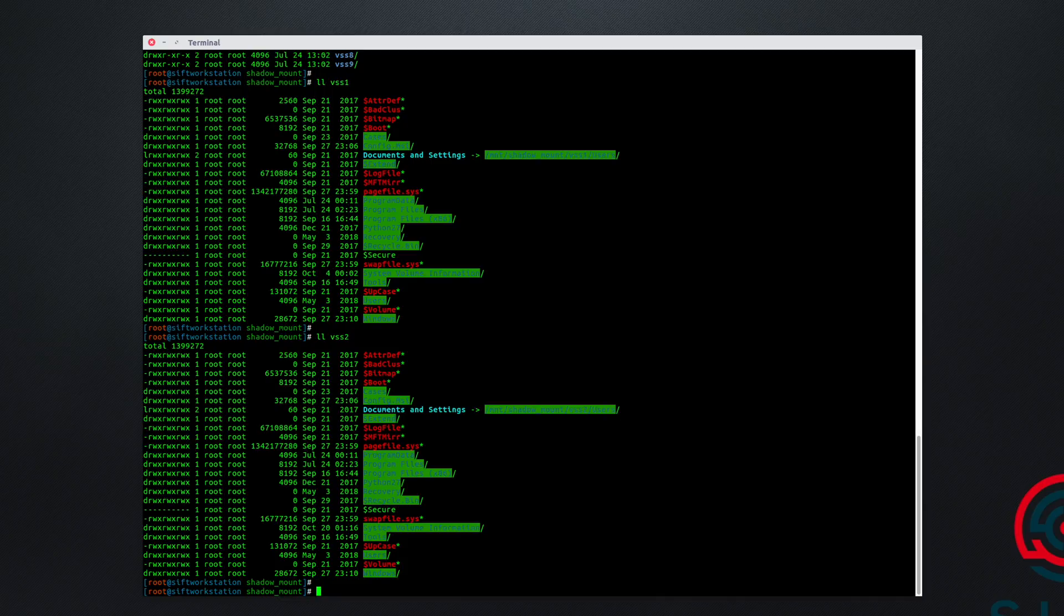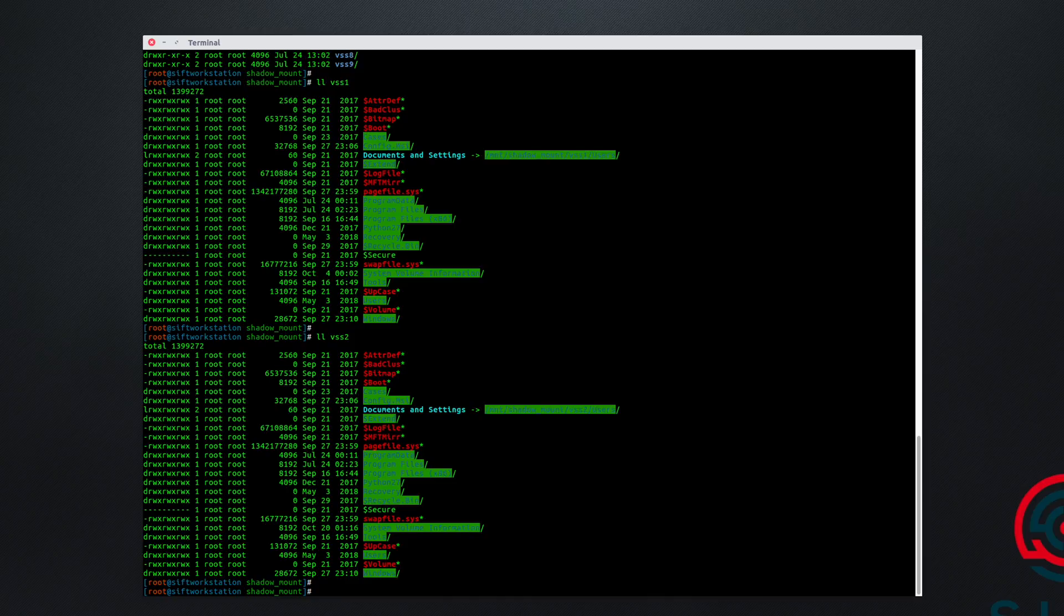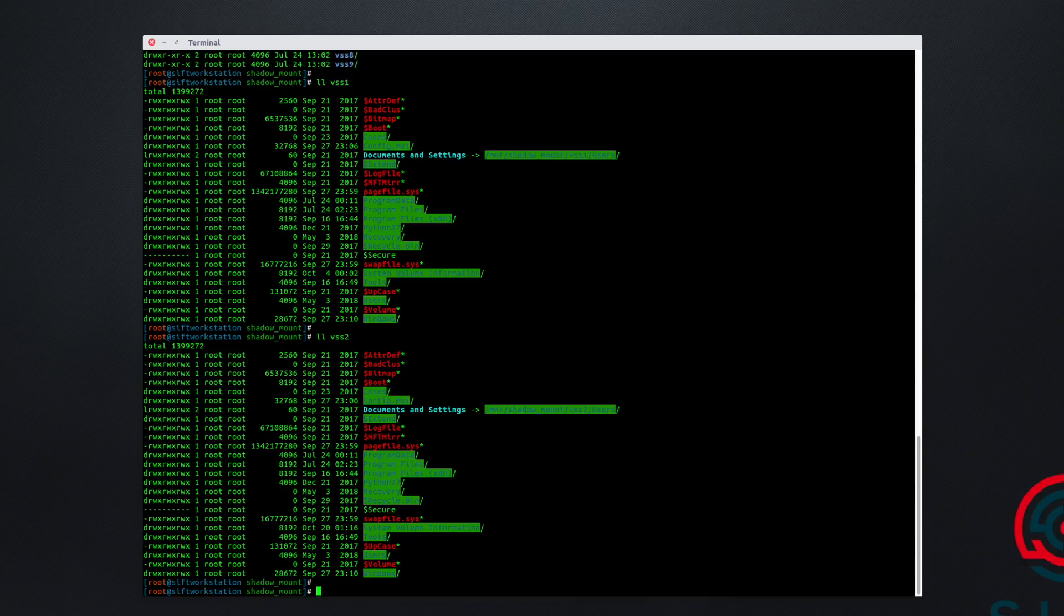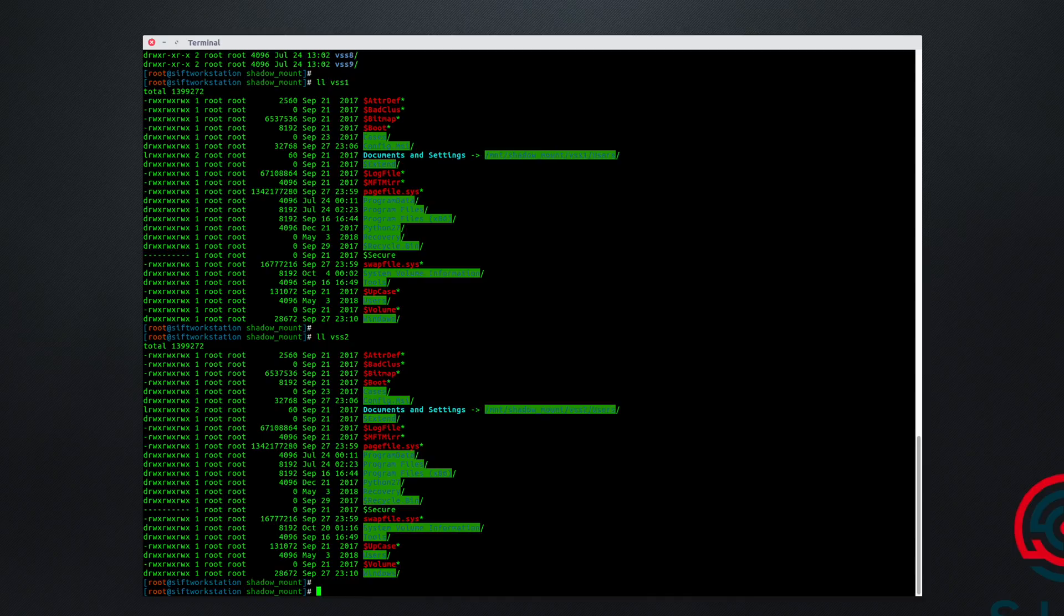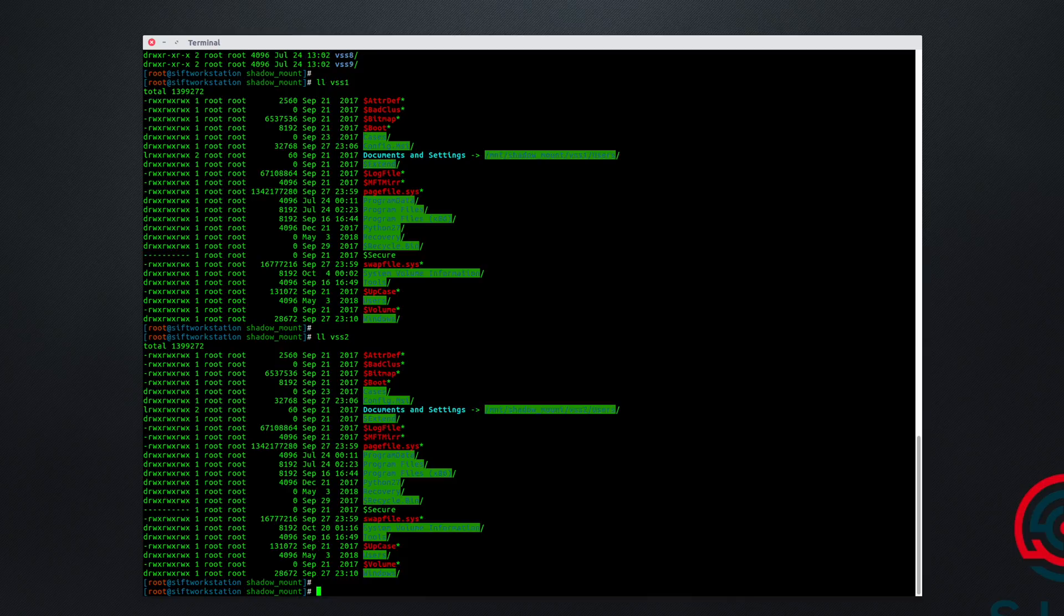So to recap, we started with an E01 compressed encase image. We mounted that with EWFmount so that we could access the raw disk image itself in its uncompressed form, which was 200 gigabytes in this case. We ran vshadowinfo against that raw image and saw that there were two volume shadows available. We then used vshadowmount to mount those to the mount VSS mount point. And then we used a bash for loop to iterate through any of those mounted volume shadows so that we could actually mount them in a way that we can interact with them on this file system. And now we have the full snapshot in time on that Windows system for both of these volume shadow snapshots. So it's literally like taking a time machine and going back to look at things exactly as they were on the creation date of that snapshot.